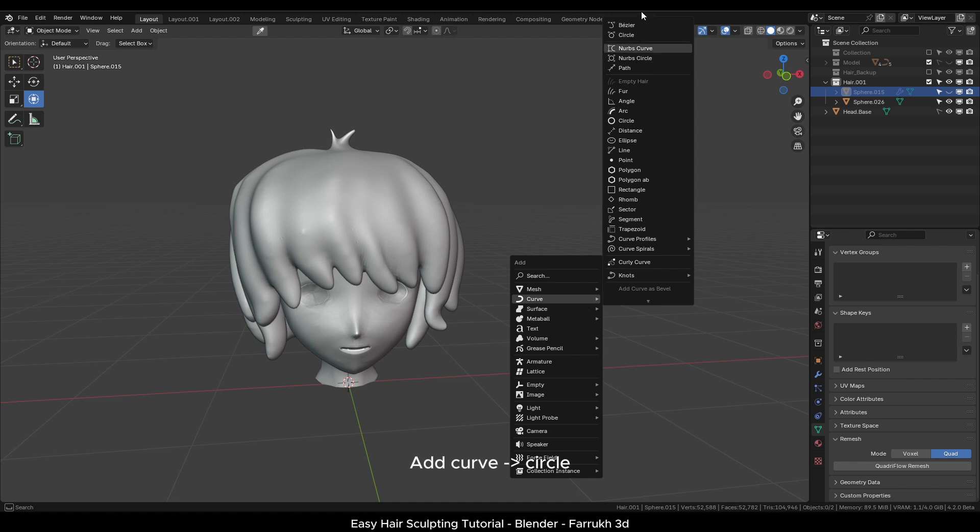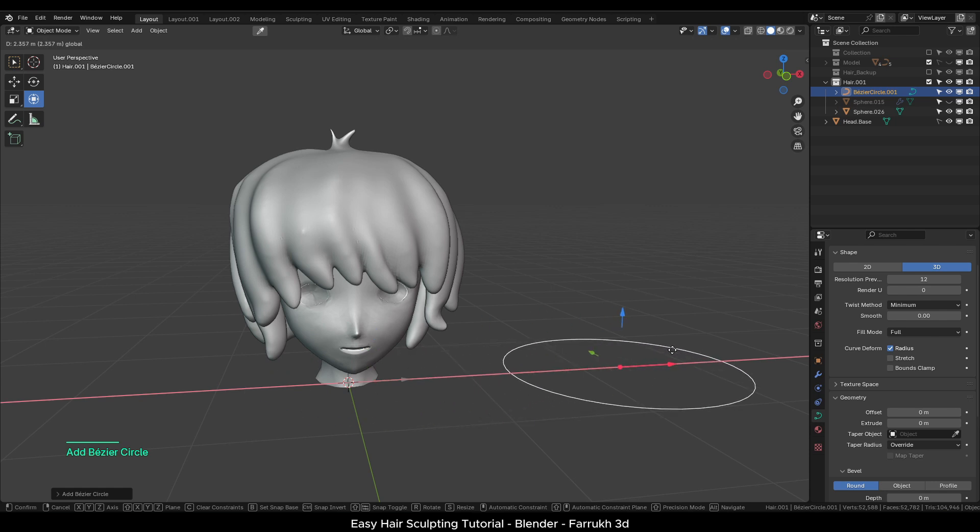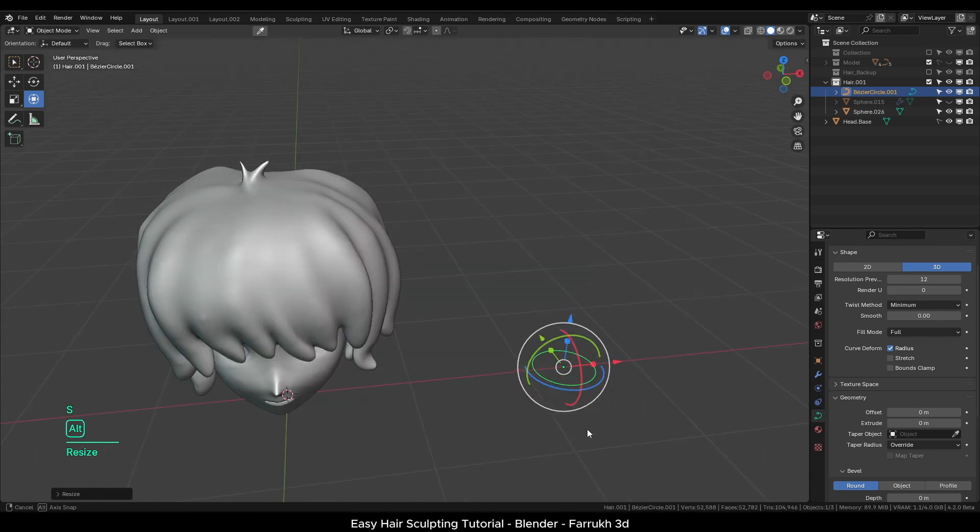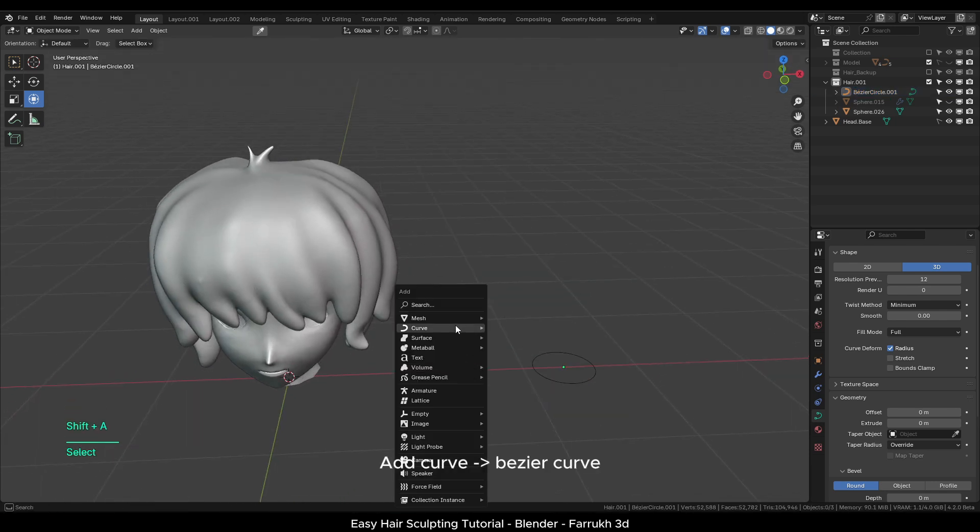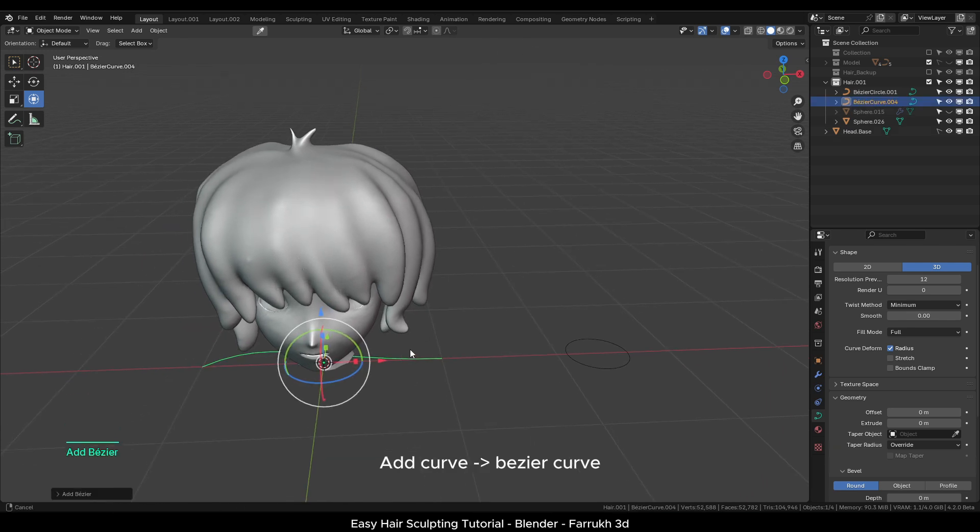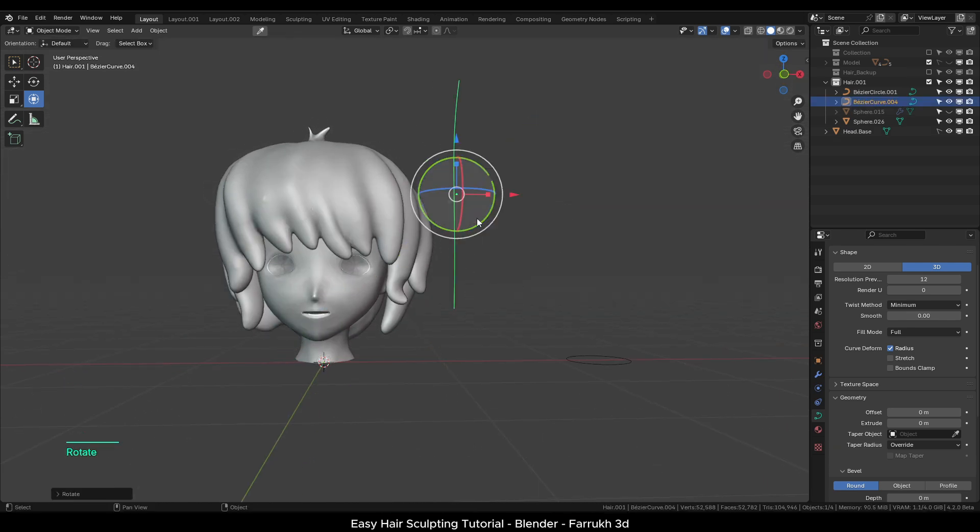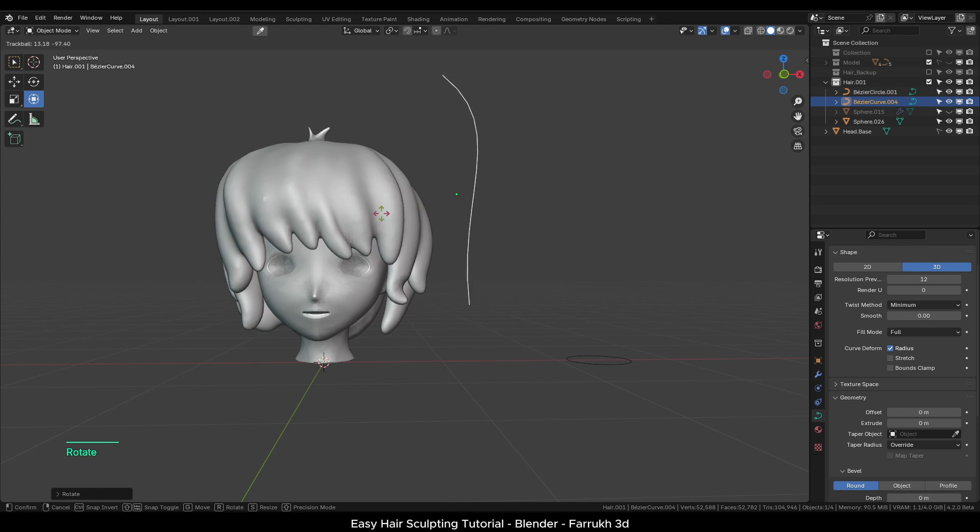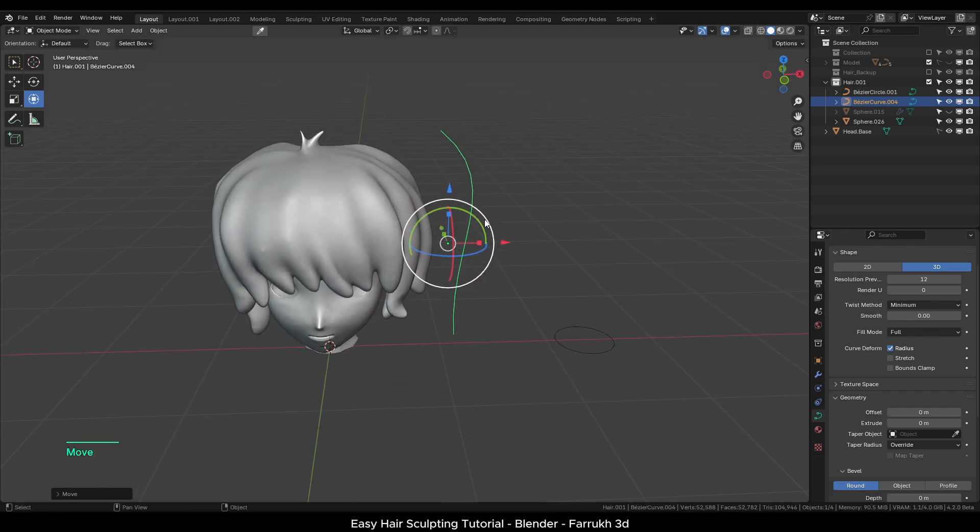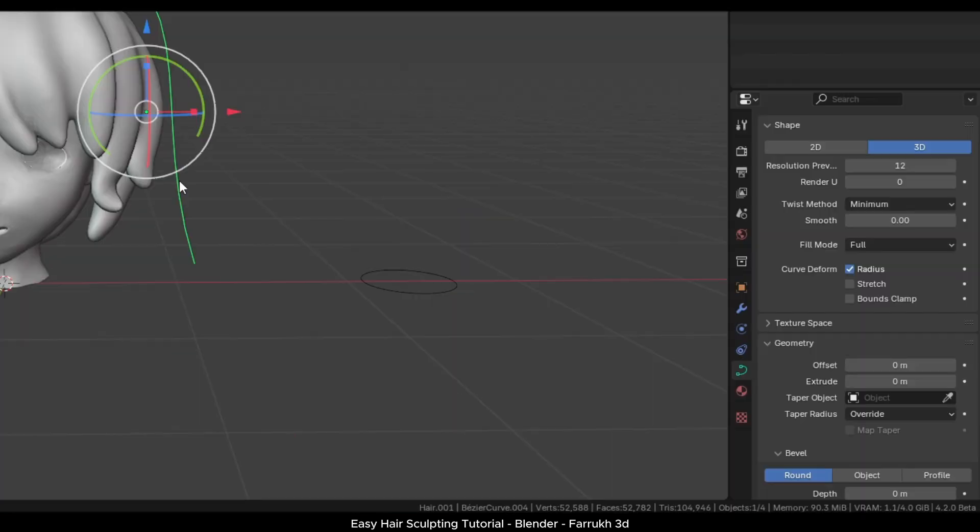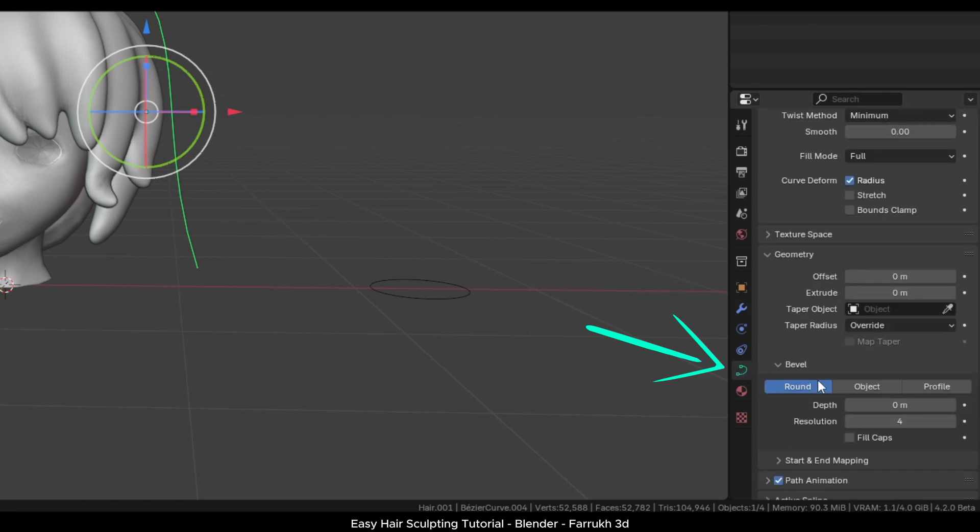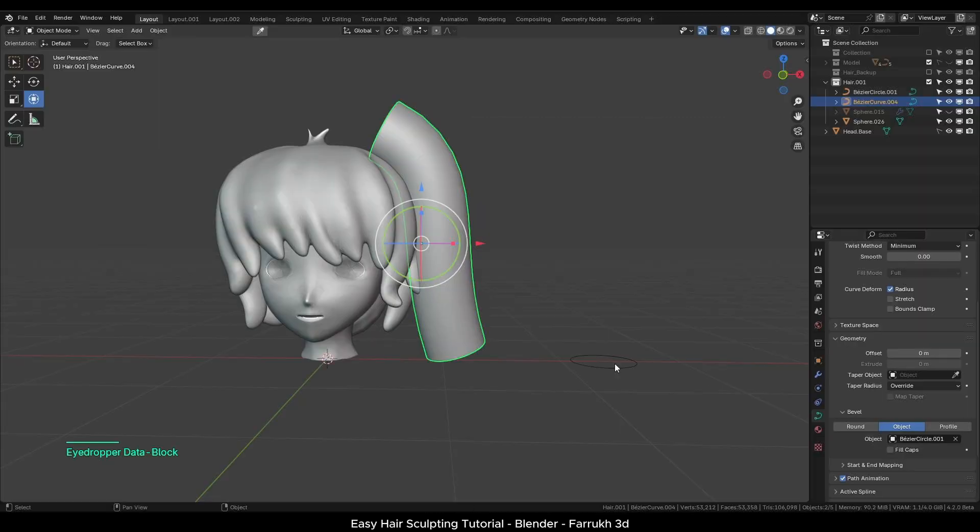Move it to the side and make it smaller. After that, add a bezier curve. Using the transform tool, rotate and position it on the side of the head. In the curve properties, use the object setting. In the object option, select the circle curve object which we added earlier.